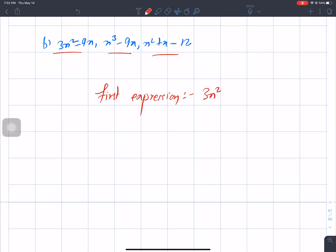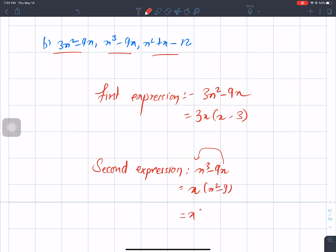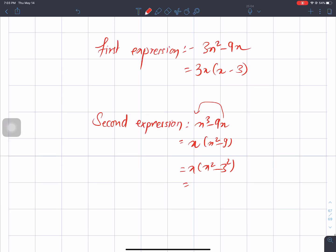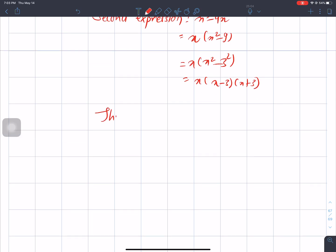3x square minus 9x: 3x is common. Now the third expression is x square minus...